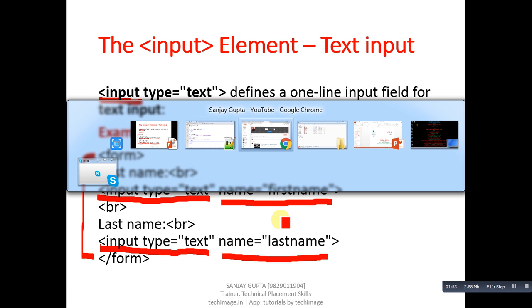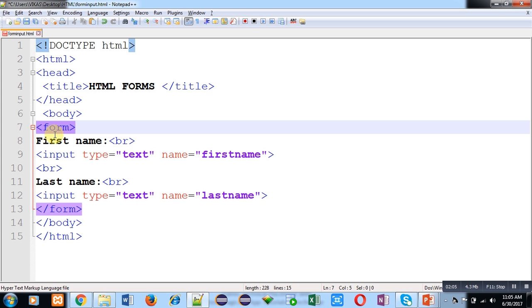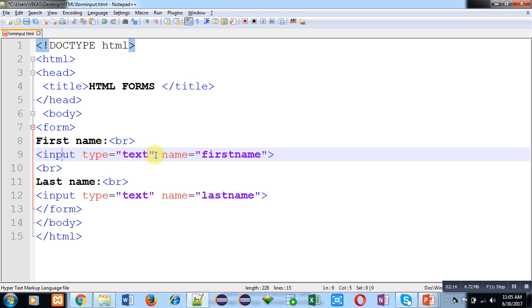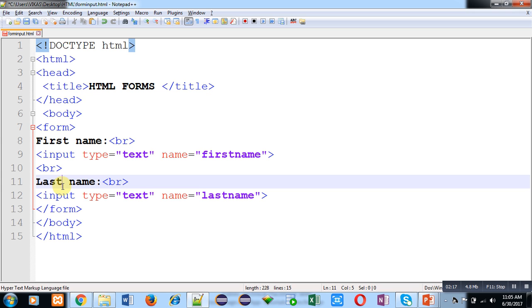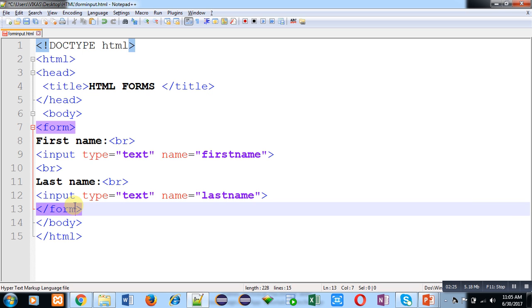Now I am going to execute this code so that you can visualize how input type text will appear on the web browser. I have implemented the form tag, then simple text 'first name' is written, then br is used to break the line — that's why input type text will display on a new line. Then again br, then 'last name' is printed on the next line, then br separates the line, then the second input type text is displayed, and then the form tag is closed. The rest of the tags — HTML, head, title — are common elements that you have to use in your HTML code.